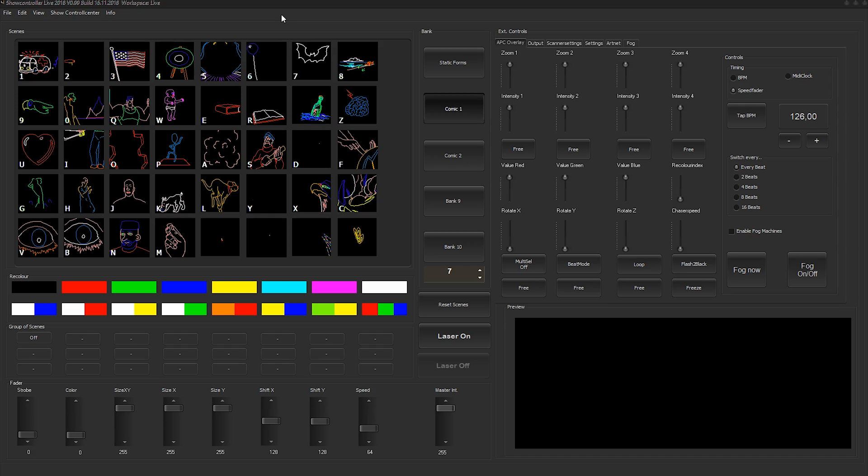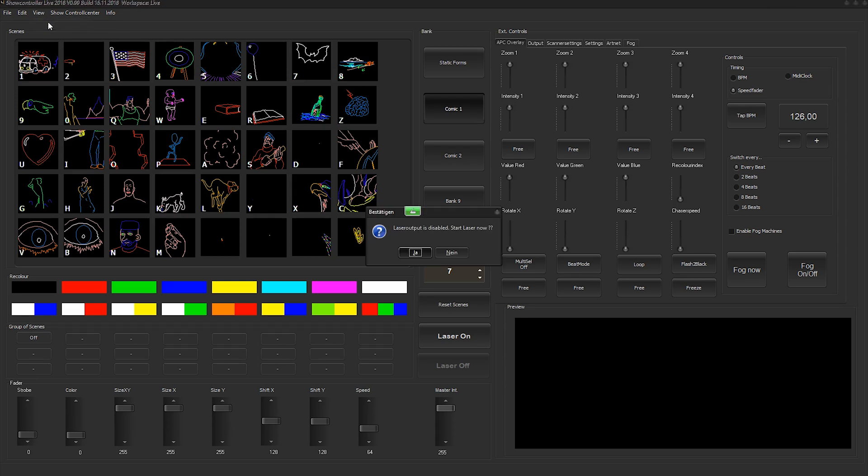This is a short explanation where you find the scanner settings and the test pictures in ShowController Live. First of all, you can show test pictures, various test pictures, by clicking on view and show test pic.